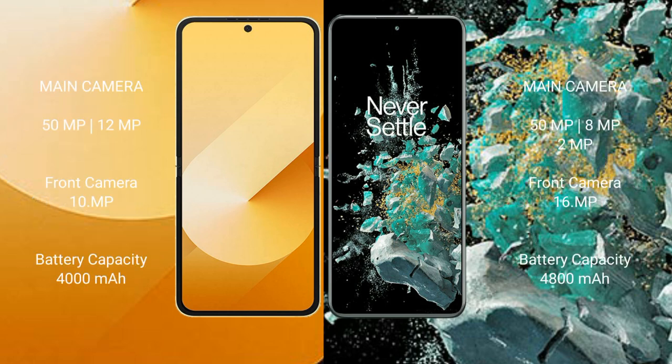Samsung Galaxy Z Flip 6 features a rear dual camera setup: 15Fxl plus 12Mafxl, and a front camera of 10Mafxl. OnePlus 10T features a rear triple camera setup: 15Fxl plus 8Mafxl plus 12Mafxl, and a front camera of 16Fxl.